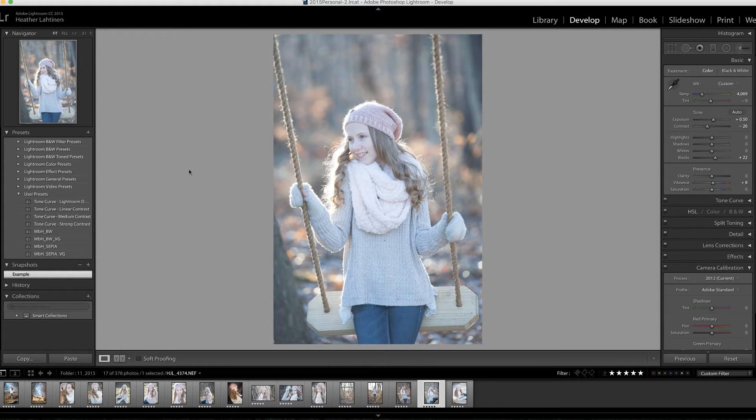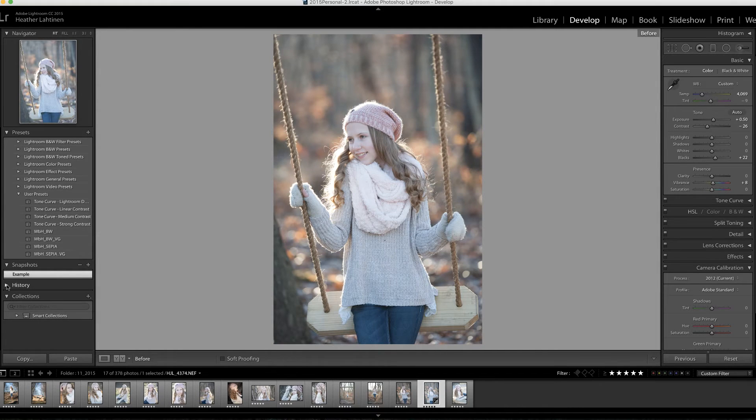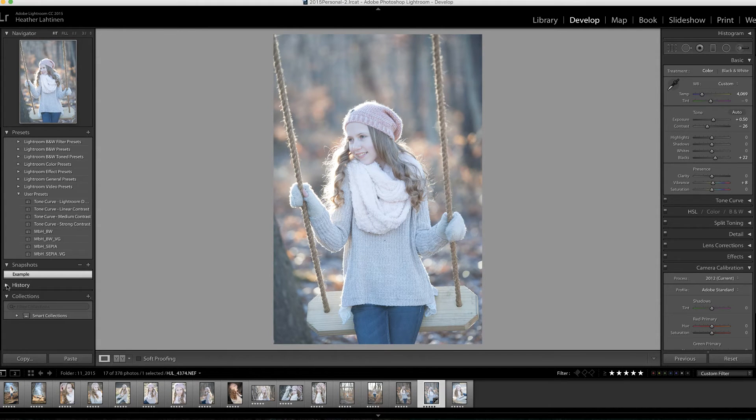Sometimes this change can be drastic, other times it can be subtle. And here's an example - this is how this photo came into Lightroom, but then this happened. Oh, I was like no, no, that's not how my photo looks.